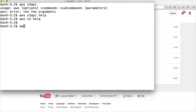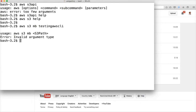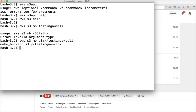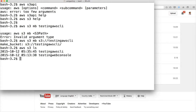Running 'aws s3 ls' returns the buckets — for example 'testing-aws-cli' and 'testing-web-console', because we created a bucket using the web console as well. To copy files, use 'aws s3 cp'. You have to give the S3 path — for example, copying the AWS CLI directory into the bucket 'testing-aws-cli' using the s3:// protocol.